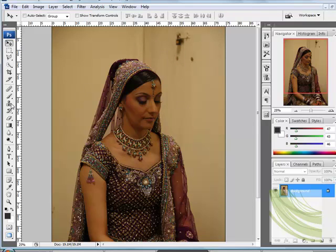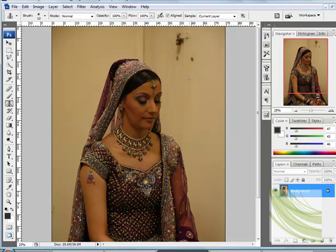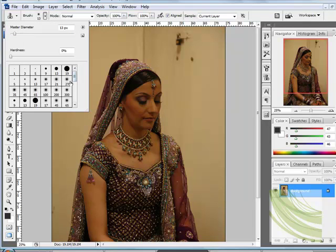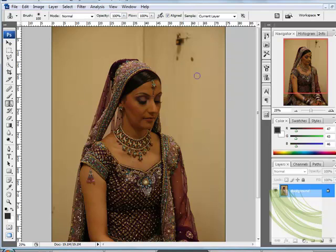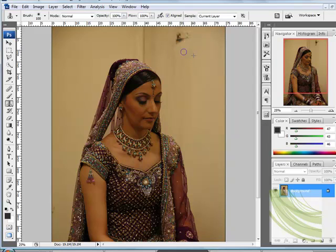The first thing I'm going to do is get rid of some of the unwanted details using the clone tool. For the clone tool, you need to click Alt and sample an area that you want to clone. I'm pressing Alt on the keyboard and simply airbrushing that out. Photoshop does a pretty good job of sampling out colors.